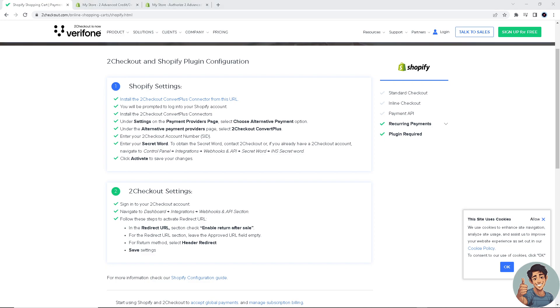I suggest you go to the 2Checkout help center section where they provide 2Checkout and Shopify plugin configuration. For Shopify settings, which we did earlier, install the 2Checkout Convert Plus connector from this URL, and then you'll be prompted to log into your Shopify account.